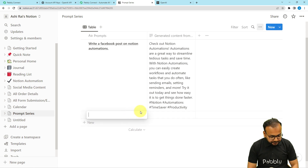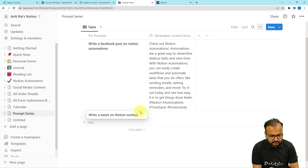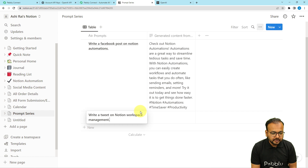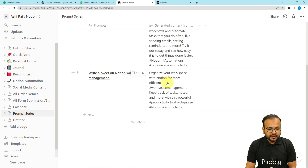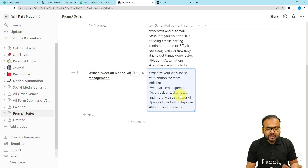Let me show you a real-time demo. I am going to give a prompt now: write a tweet on Notion workspace management. This is a random prompt I am giving to OpenAI, and I am clicking enter. Here you can see in just a few moments we got a small tweet: for Notion, organize your workspace with Notion for more efficient workspace management — keep track of tasks, notes, and more with this powerful productivity tool. This is how it is going to work according to the prompts.